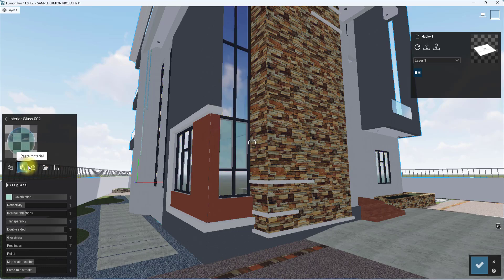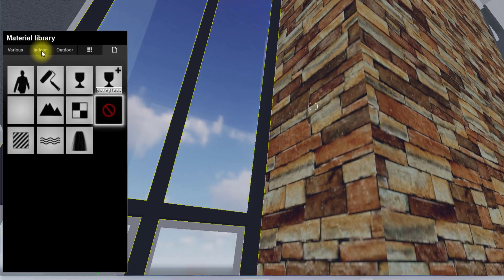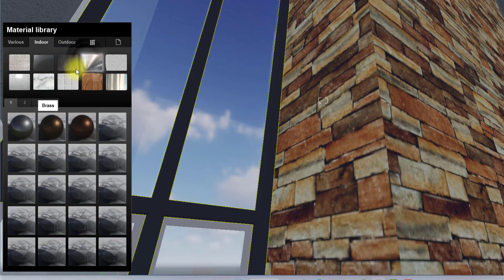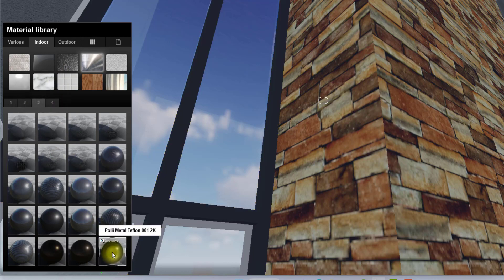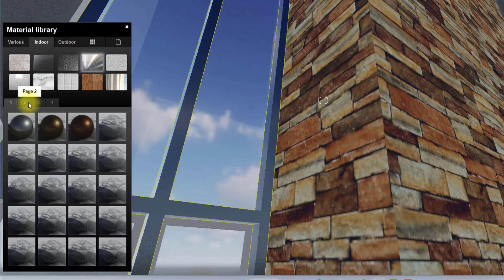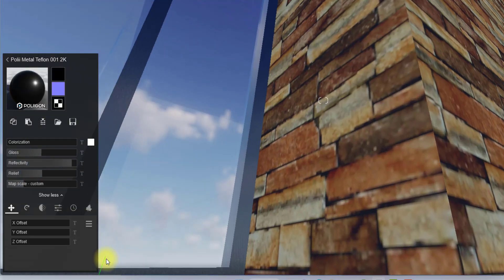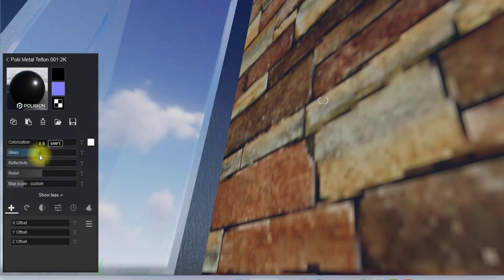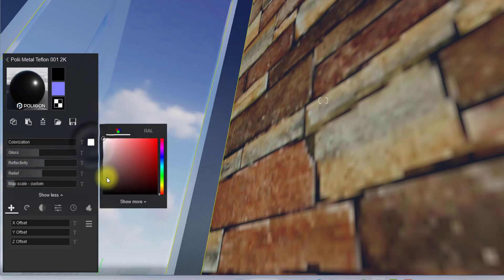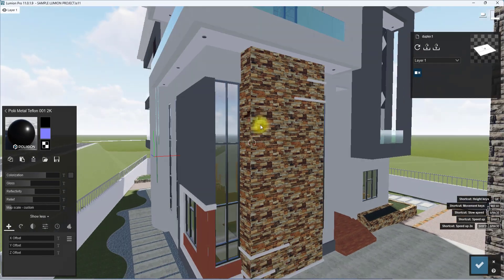I'll copy the glass material for a second glass type, then for the mullions I use a dark metal material. I go to Indoor Metals, select the metal material, zoom in close, reduce the reflectivity, glossiness, and map size, and shift the color hue toward darker tones.